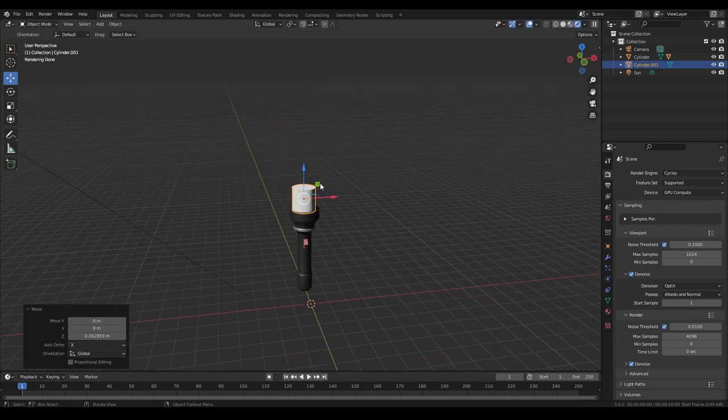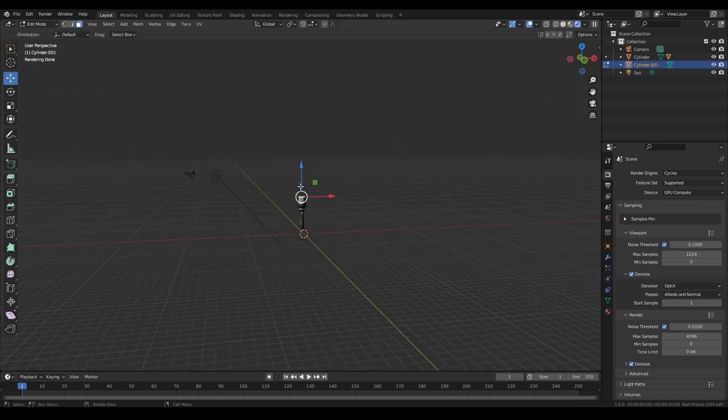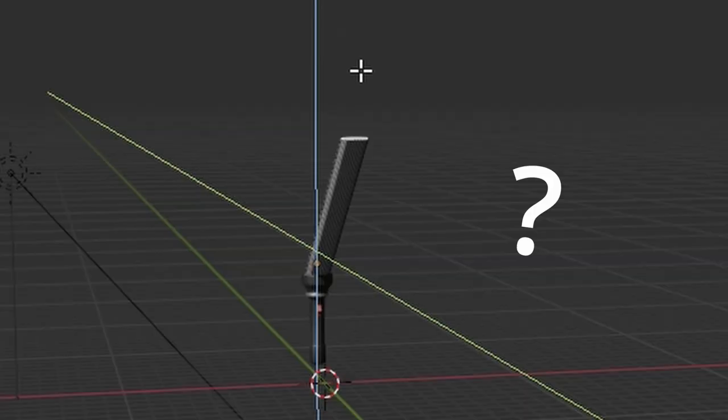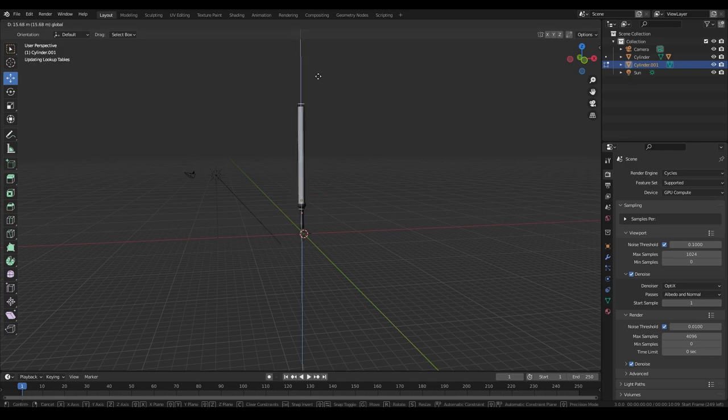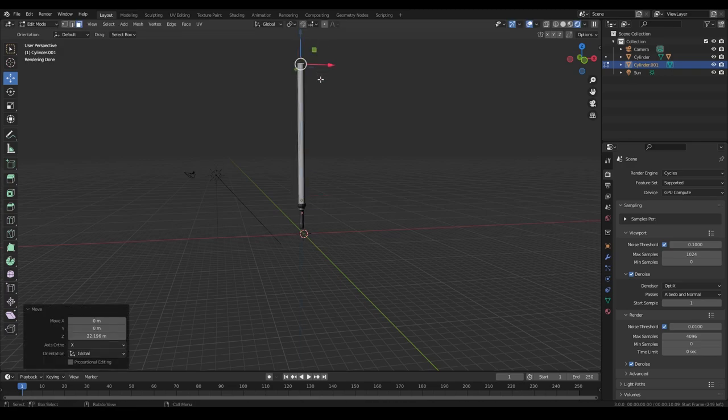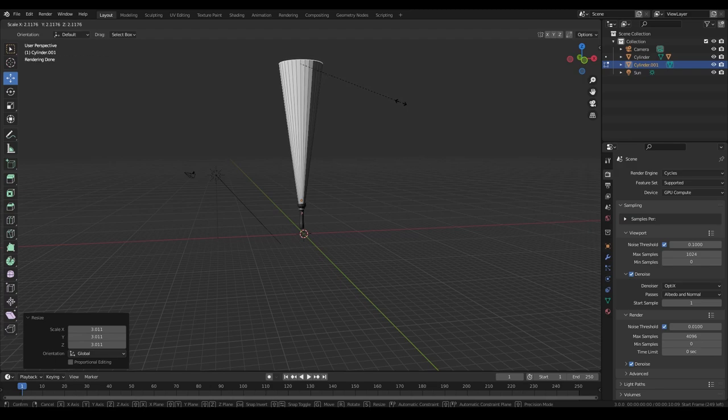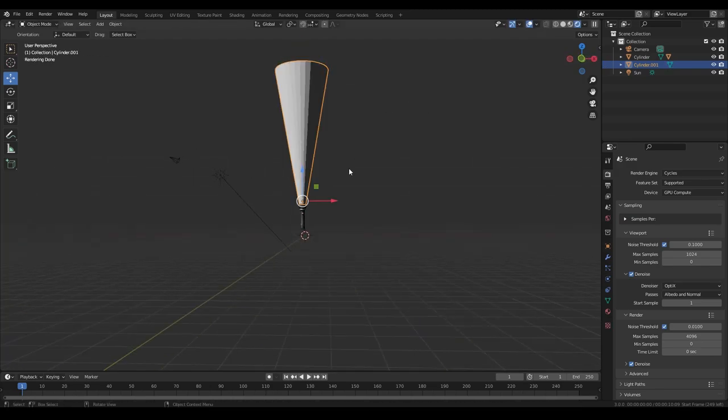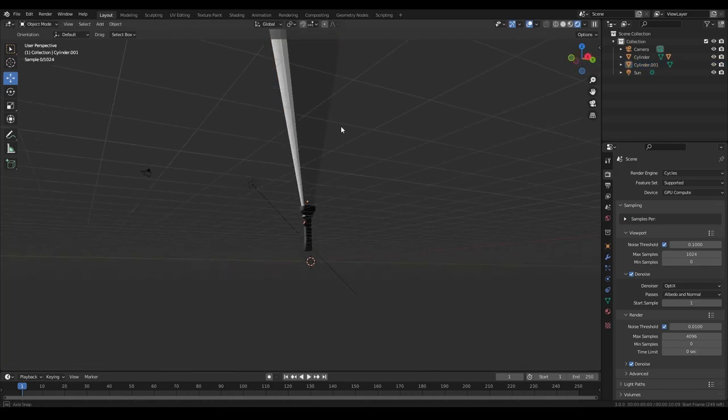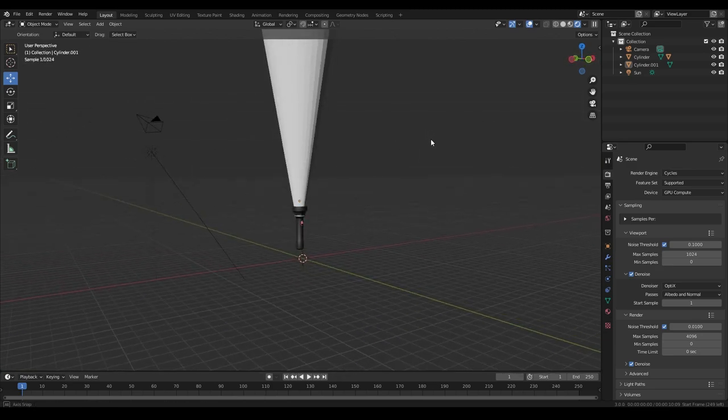And then once you get it lined up, you just need to go into edit mode and extrude out your shape as far as you need it, and then scale it up because of course, as the light goes out, it's going to grow in size. So extrude it out and scale it up, and that looks pretty good for the beam.